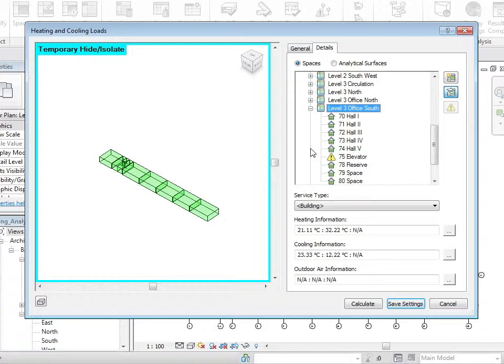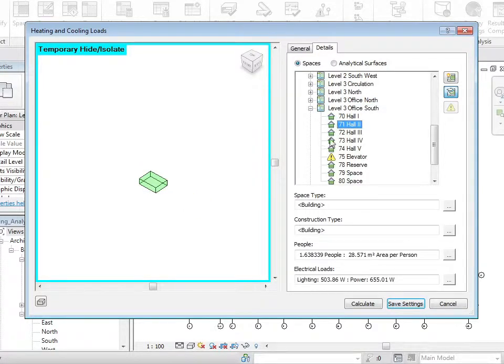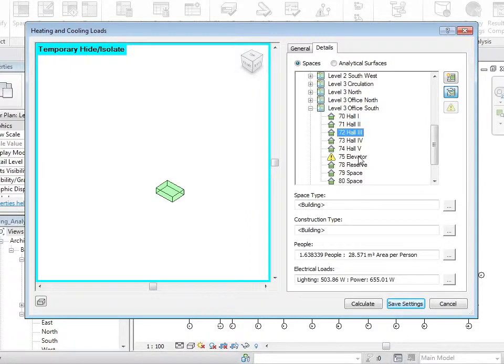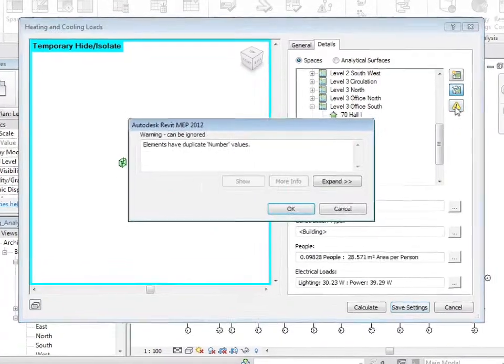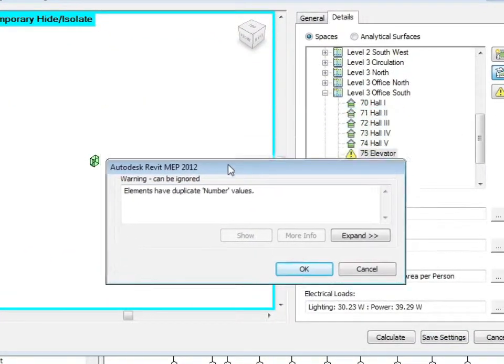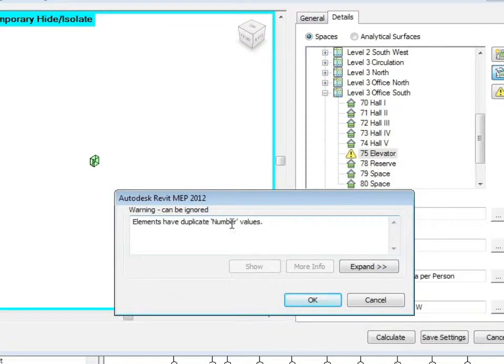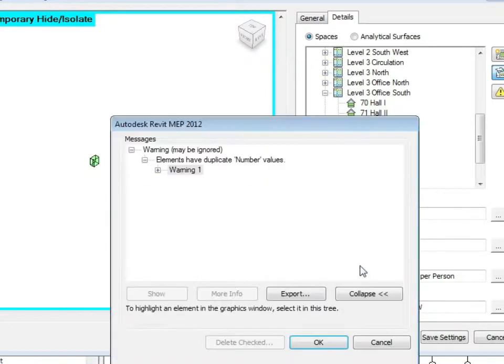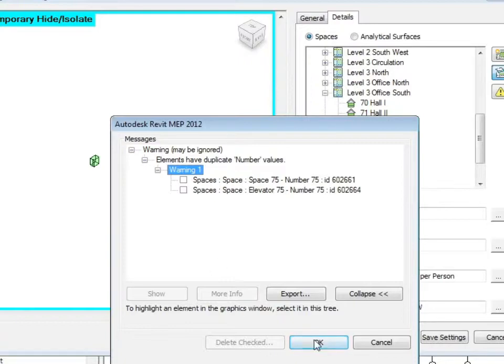If I expand this tree you can see that I'm now looking at the individual spaces. And here I have an error. Let's look at the related warnings. And in this instance I know that I can ignore this particular warning. It's telling me that there is another space with the same number. So for this exercise this warning can be ignored.